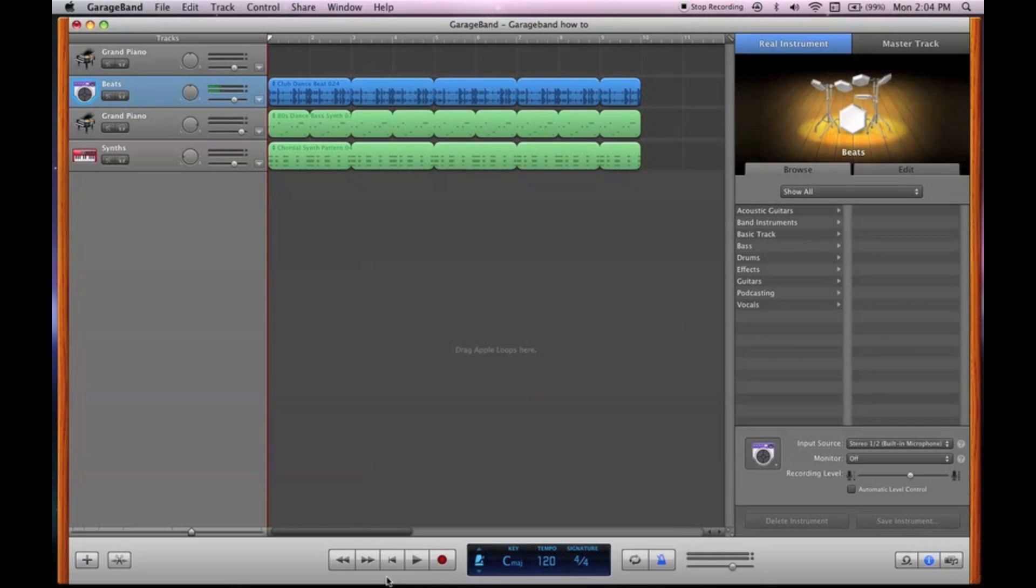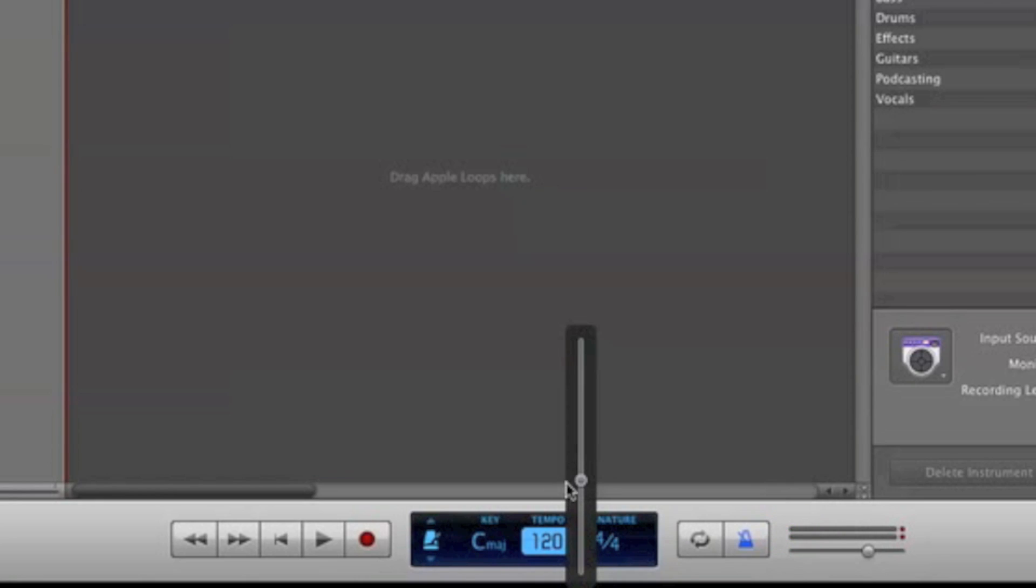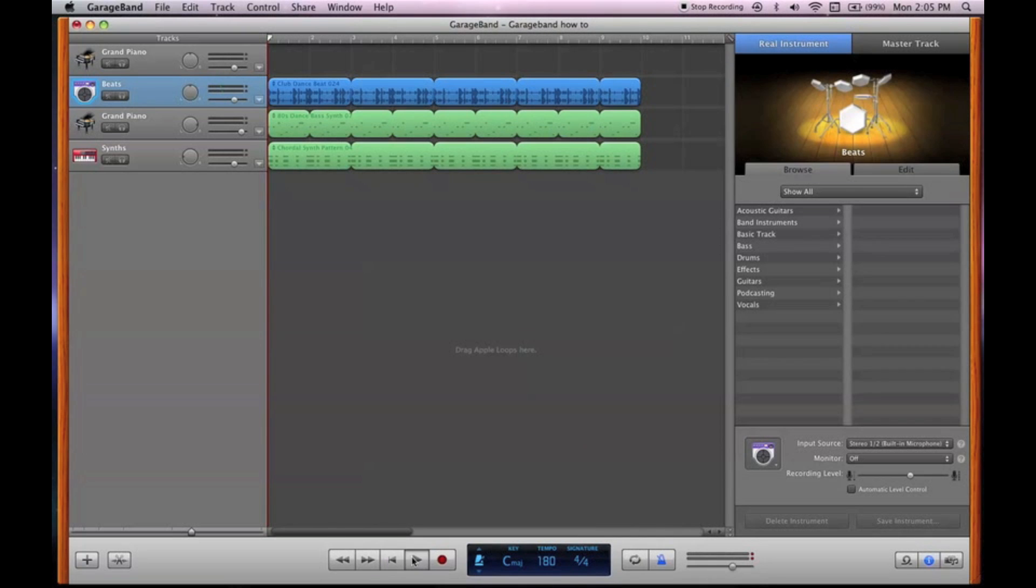And so you've played around with it a little bit. Your song's done. How about we go back to the tempo, and say you want to make it a little faster. So you come down here. Bump up the speed a little bit to 180. And it's faster.